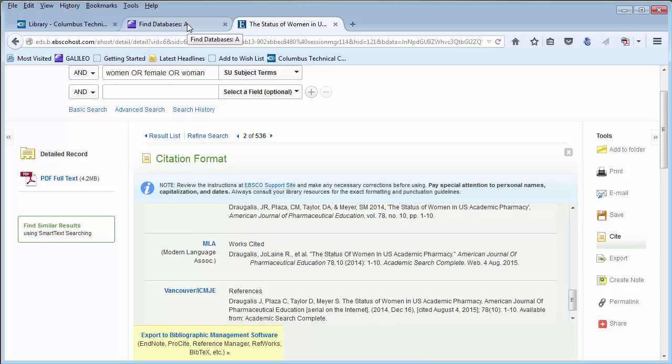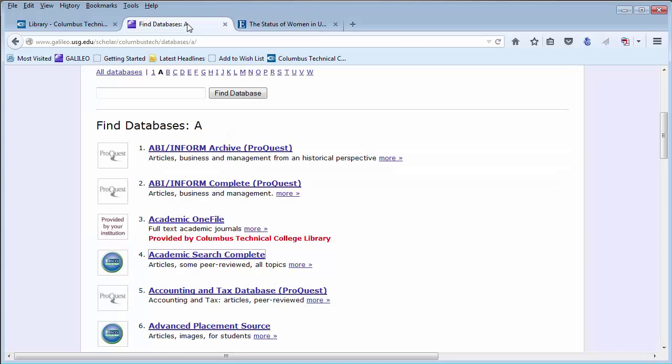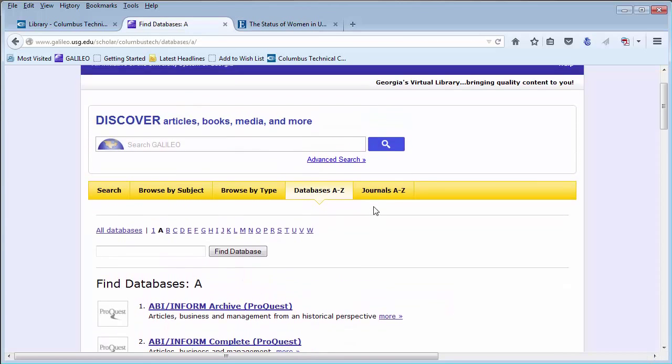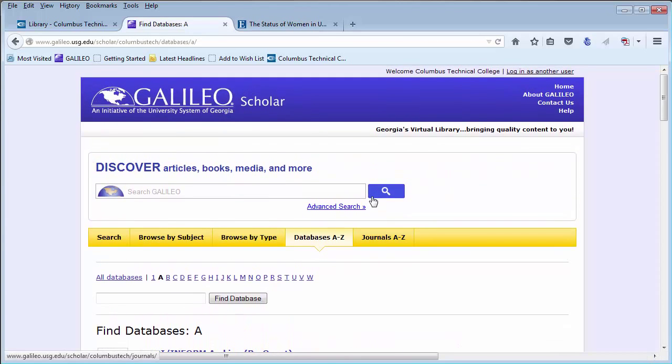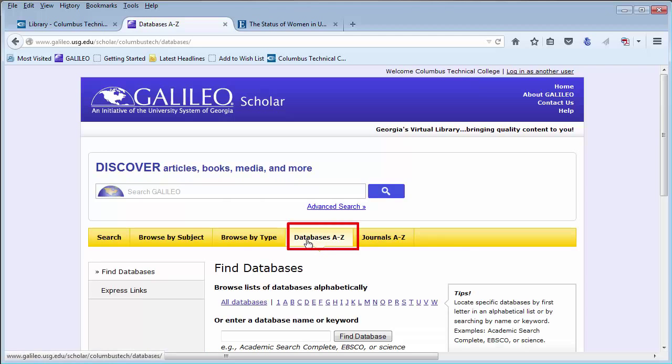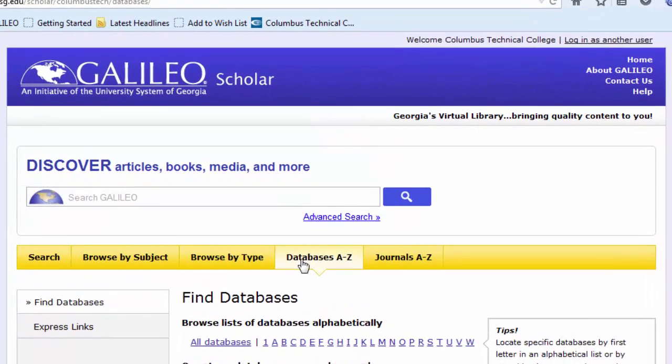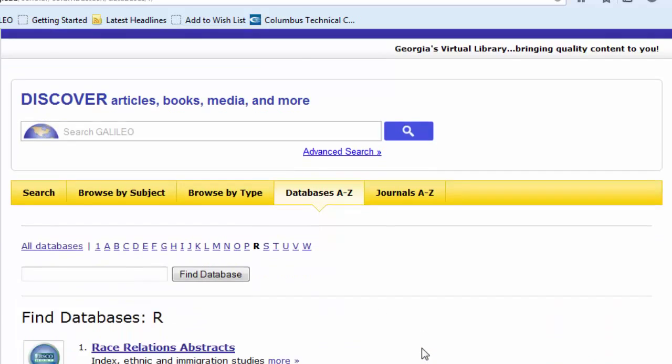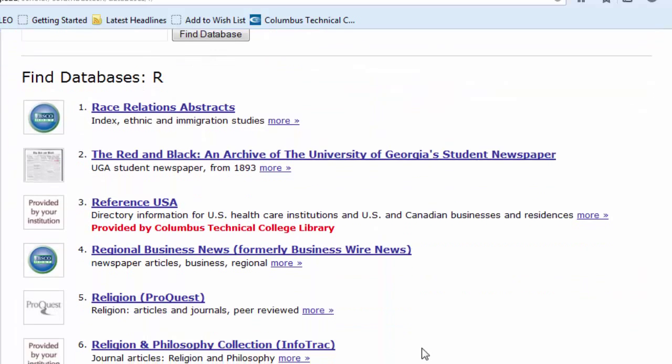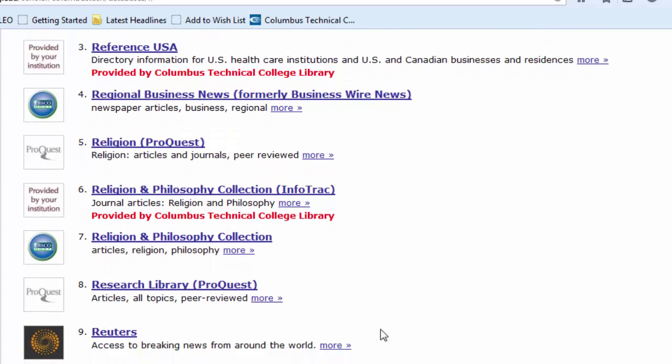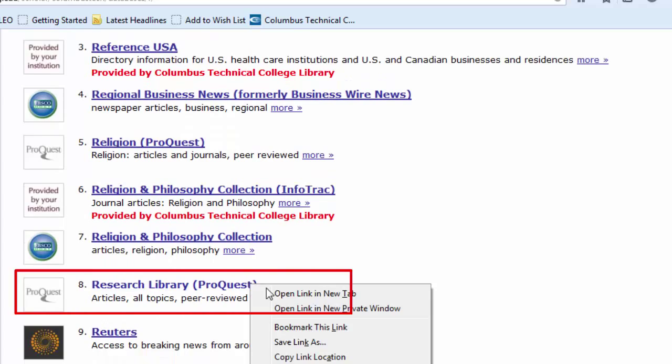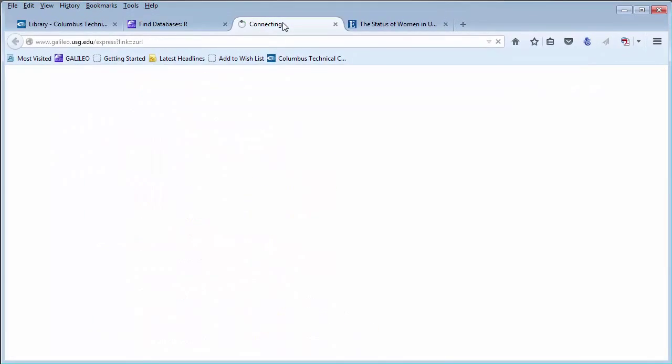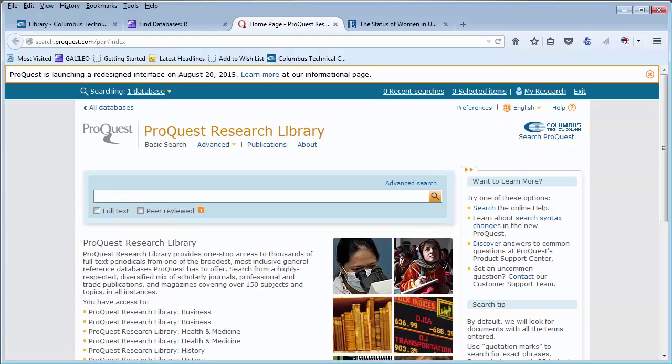Returning back to GALILEO, we are going to go over yet another database. We are going to again click on Databases A through Z, and then R, and then scroll down to Research Library. Research Library is one of our ProQuest databases, and it is again a really great place for starting your research, no matter what your topic.